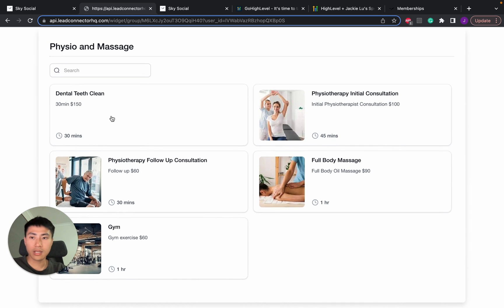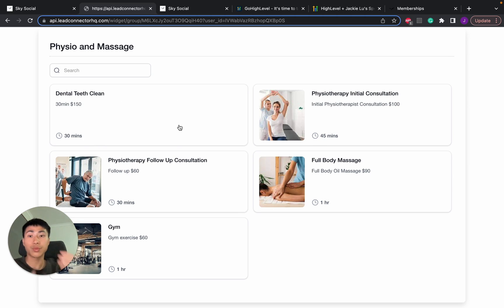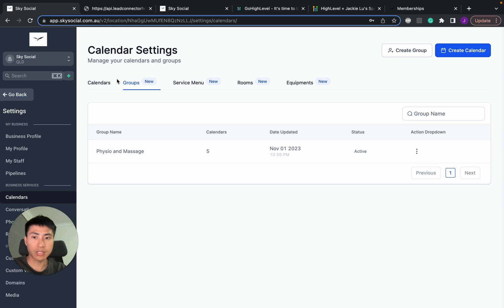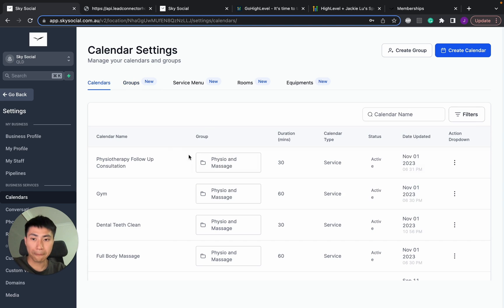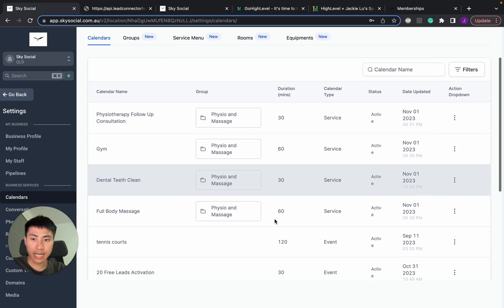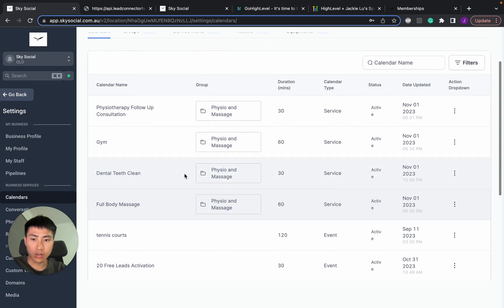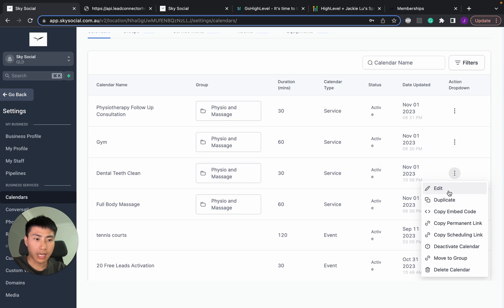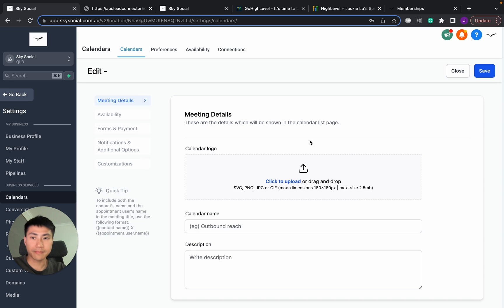And voila, you can see that there's a dental teeth clean, but there is no images in there because we didn't put that in. So we're going to go in and change the images and I'm going to show you exactly what images changes what. So we're going to go back to the calendars and go find out dental teeth clean and then click edit.